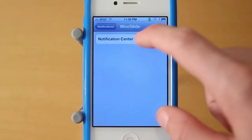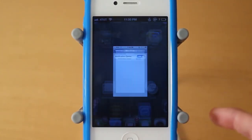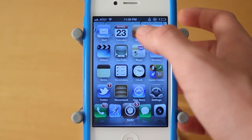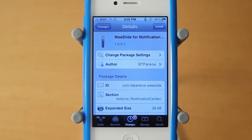That's just a quick look at WeeSlide for Notification Center. Altogether, it's just a really simple and free tweak. You can download it for free under the Big Boss repo, and it's created by BTPankow. If you guys enjoyed this video, be sure to leave a like rating down below, and hit that subscribe button to be informed when I post all my new daily tweak and theme reviews.